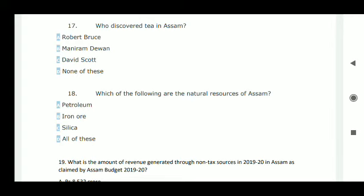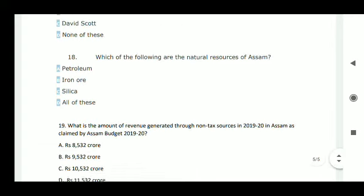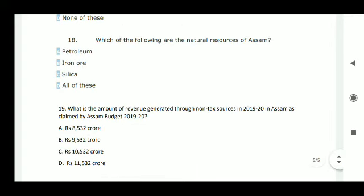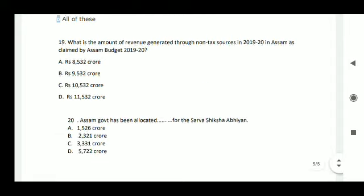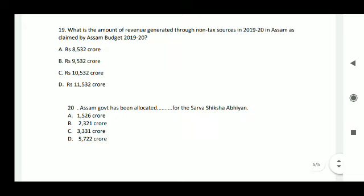Next question: which of the following are the natural resources of Assam? Petroleum, iron ore, and silica — all of them are correct, so option D is the correct option.